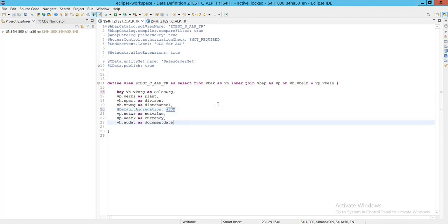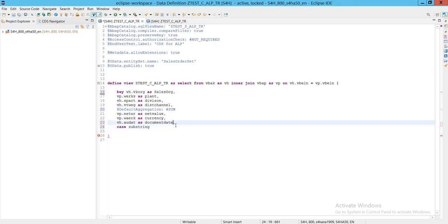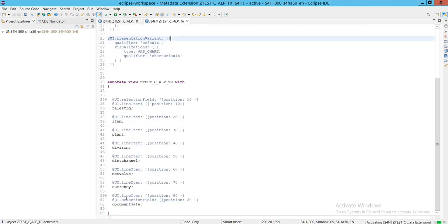After the document date, we'll write the logic for concatenation. We'll add a case statement for the month-year column. Let me activate this code and check — let me identify the correct CDS app we were working on.